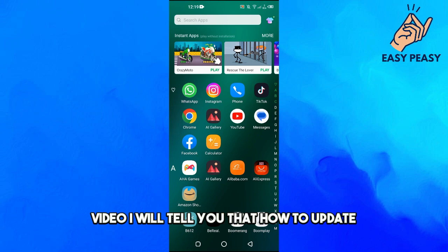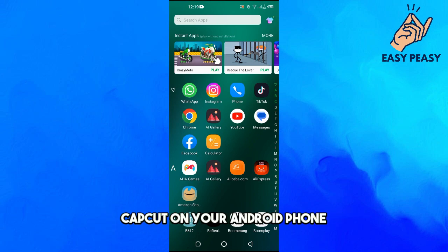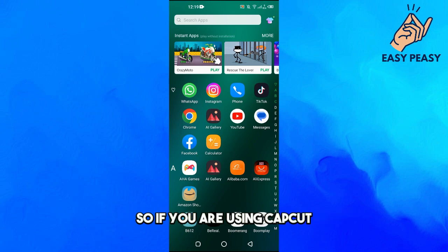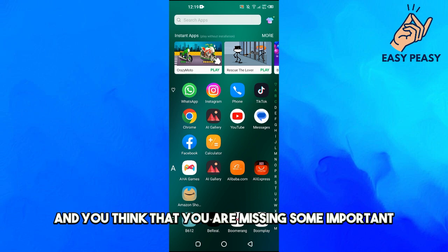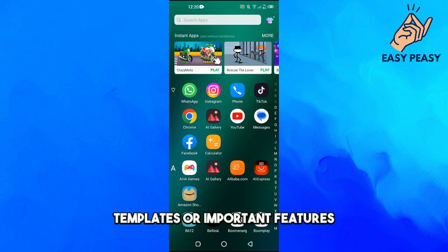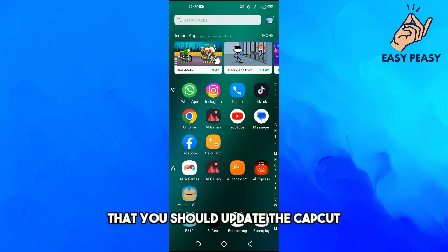In this video, I will tell you how to update CapCut on your Android phone. So if you are using CapCut and you think that you are missing some important templates or important features, you should update the app.